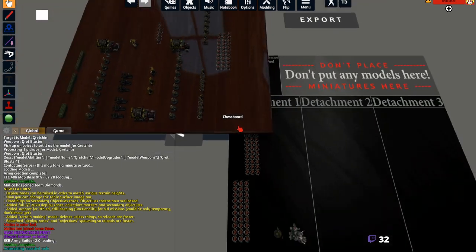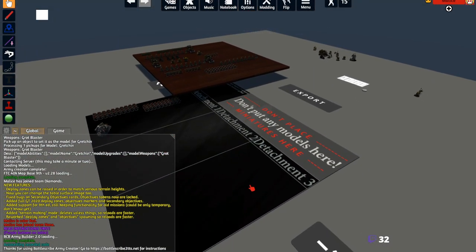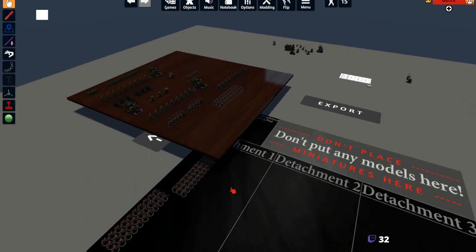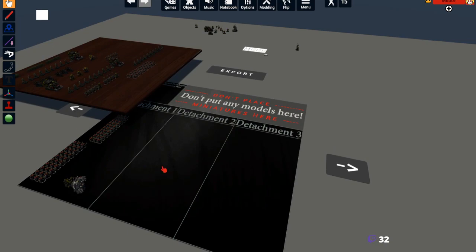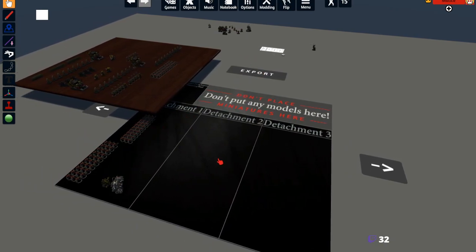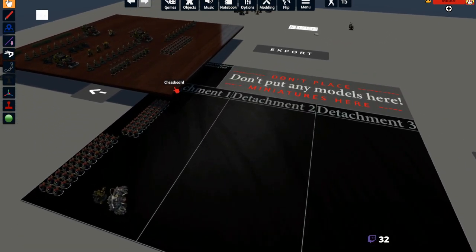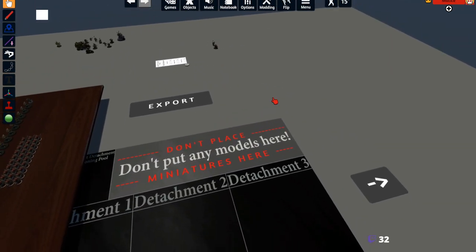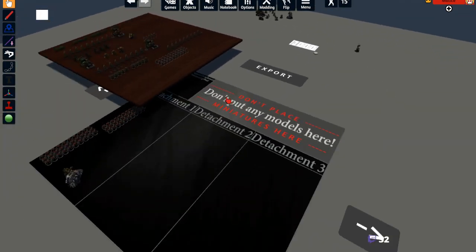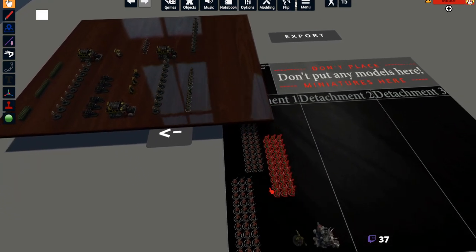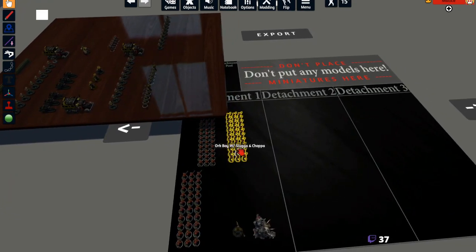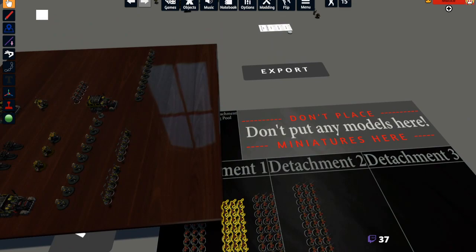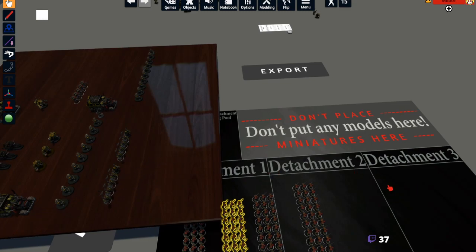One important tip: before you export, if you want to edit or change the list later, I highly recommend saving this room - the army importer state - before hitting the export button. That way you can actually continue to make all the changes you need. Maybe you don't like something, or you add more Ork Boyz to the list - just save it right here so that you have an easy-to-access backup.